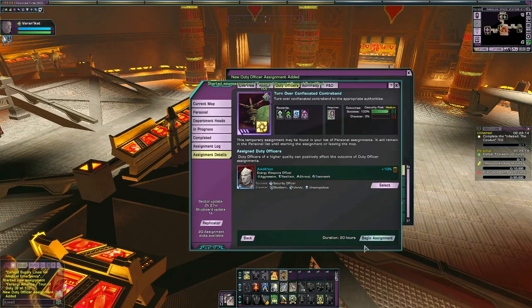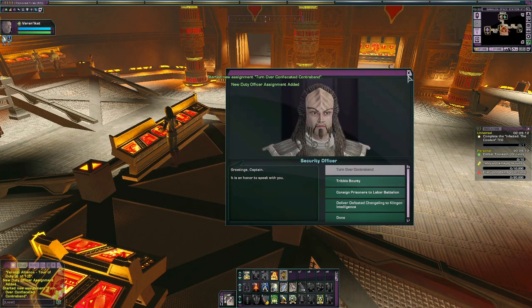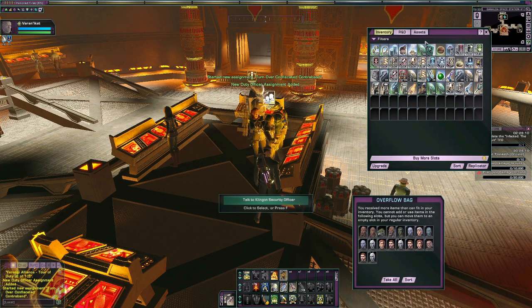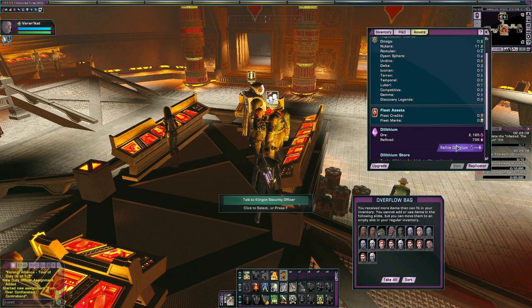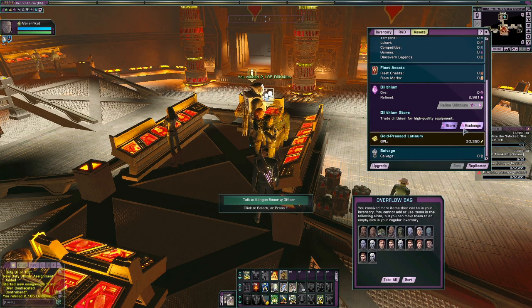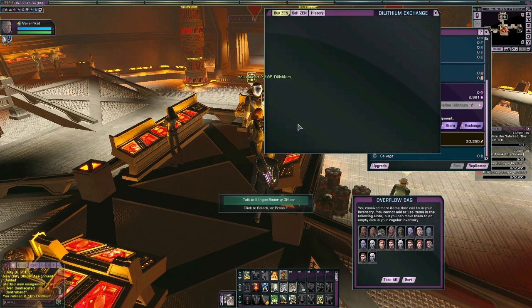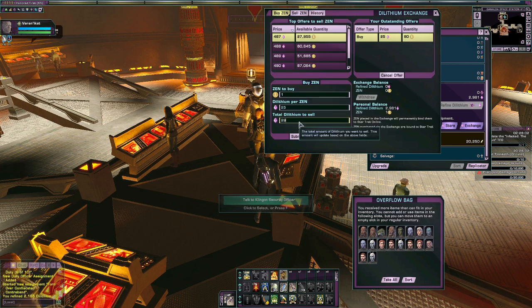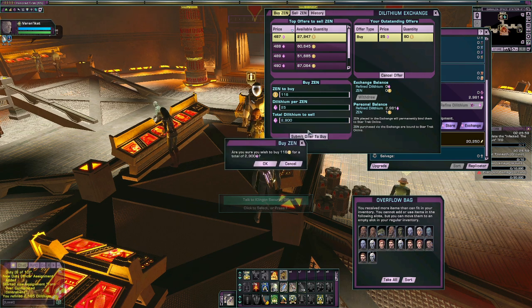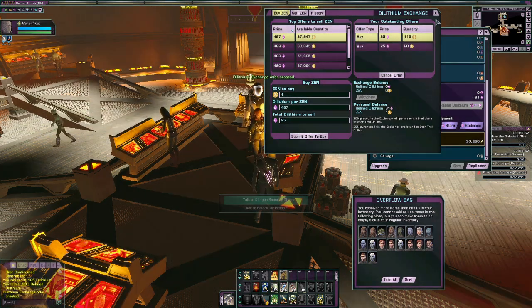Star Trek Online has three major currencies: Zen, Dilithium, and Energy Credits, or EC for short. Zen is the premium cash currency you get by spending real money. Dilithium is the premium currency you can earn in-game, but there is a cap on how much you can refine every day to keep the supply limited.